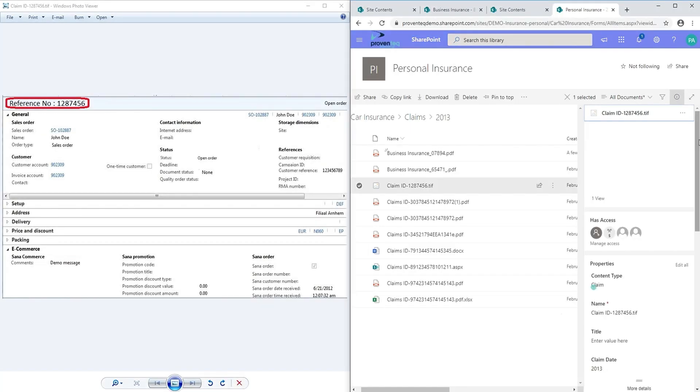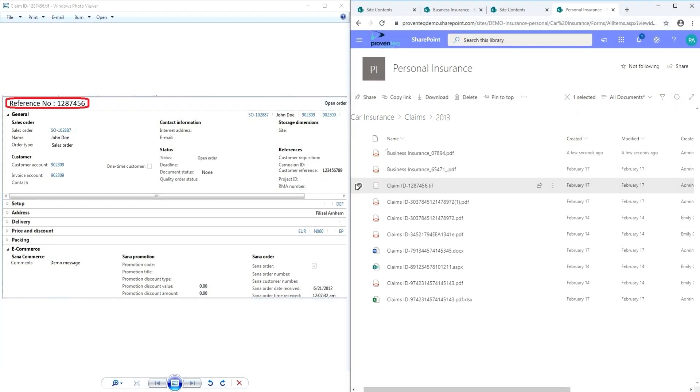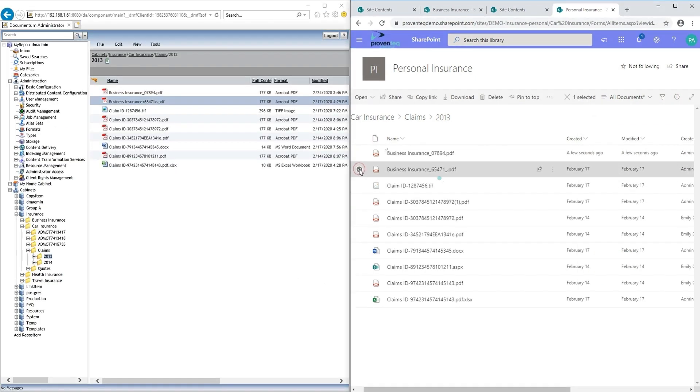Metadata has been enriched based on simple rules or with advanced modules using OCR or AI models.